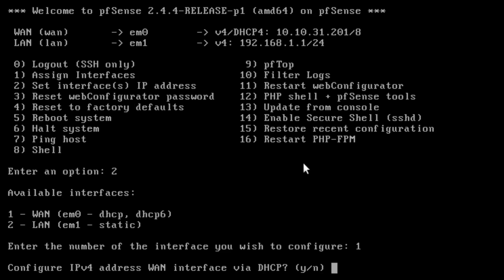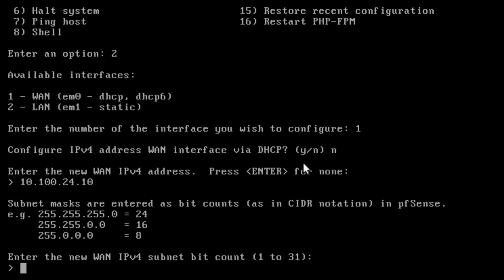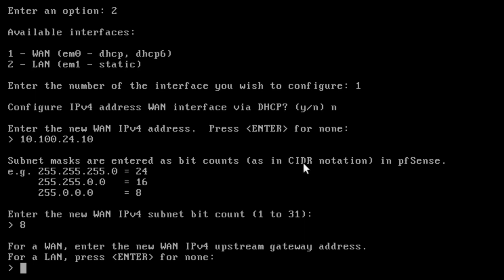And then we're going to go 1. And it asks do you want to set up by DHCP? No. So we're going to enter a new IP. So we're going to enter 10.100.24.10, which might be different on your network. And I have a subnet of 8.